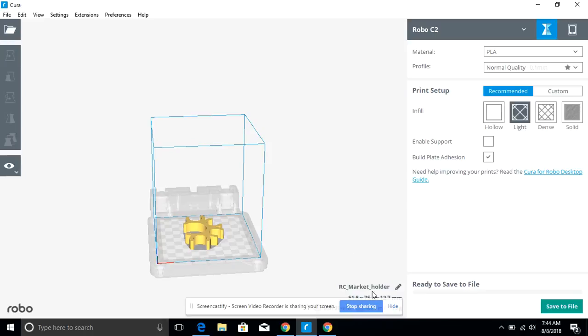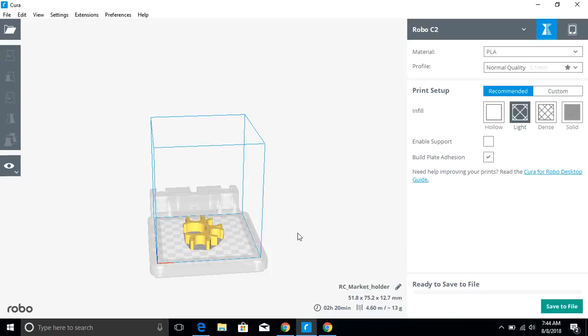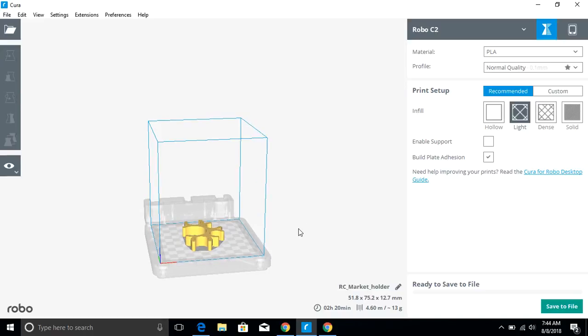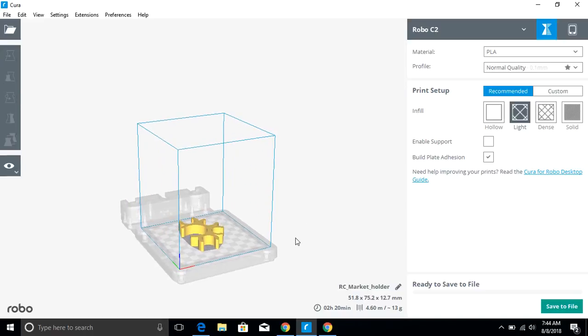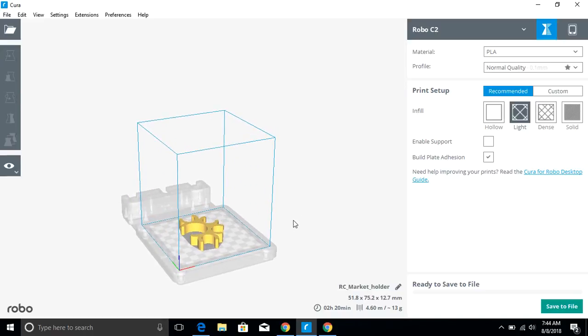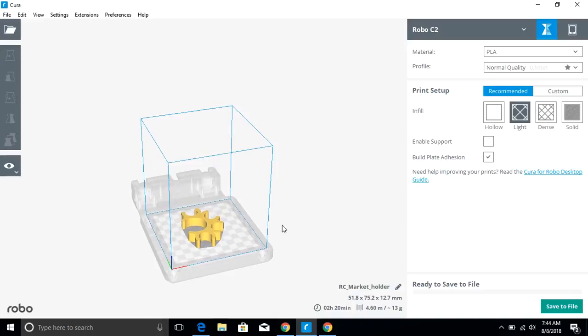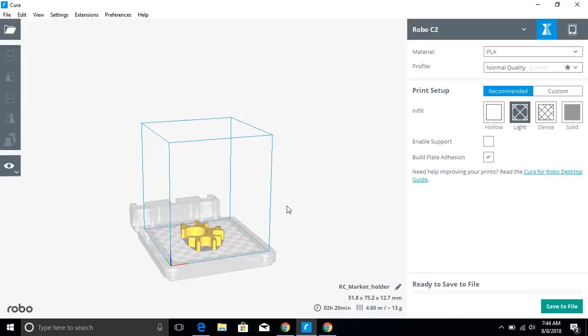What slicing means is it takes our file and breaks it down into individual layers that are then printed using the filament that's in your 3D printer.